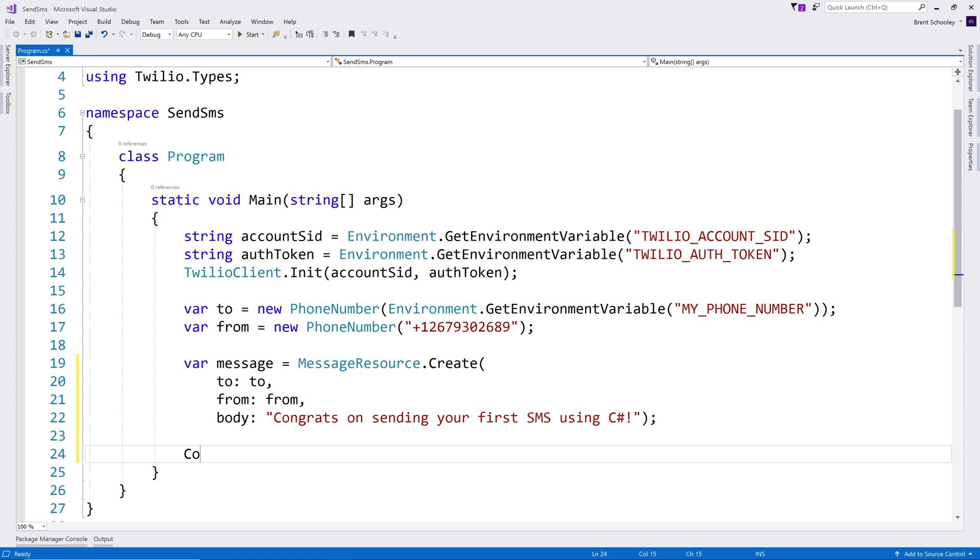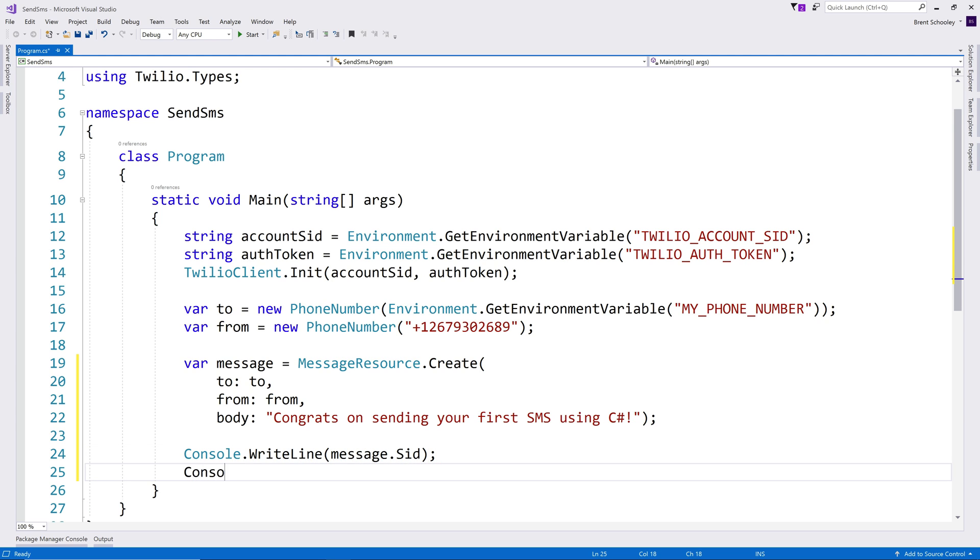When the message is sent, we'll log out the message's ID so that we know it was successful, and then we'll just pause the console app to wait for us to punch a key.